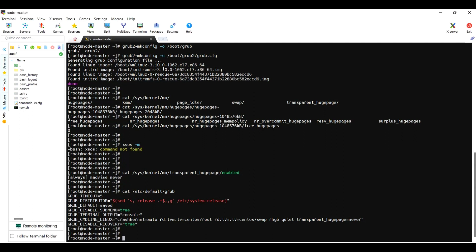Once we reboot, it should give us the never value here. It's showing as always, it should enter into never.